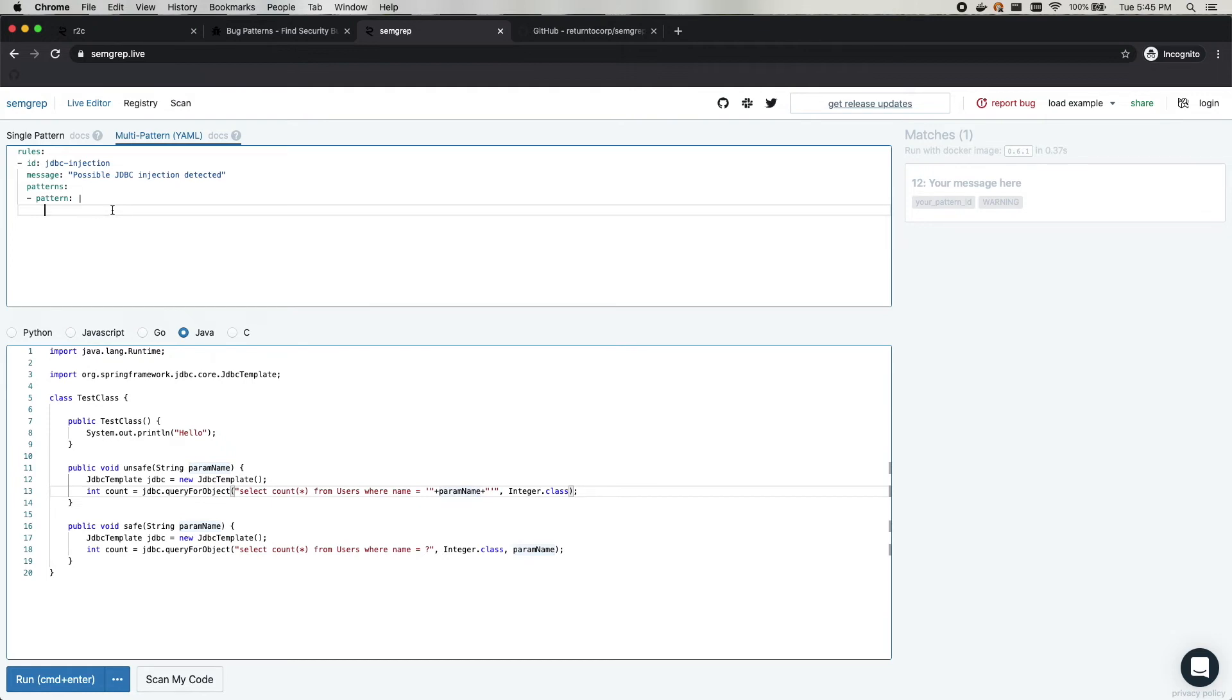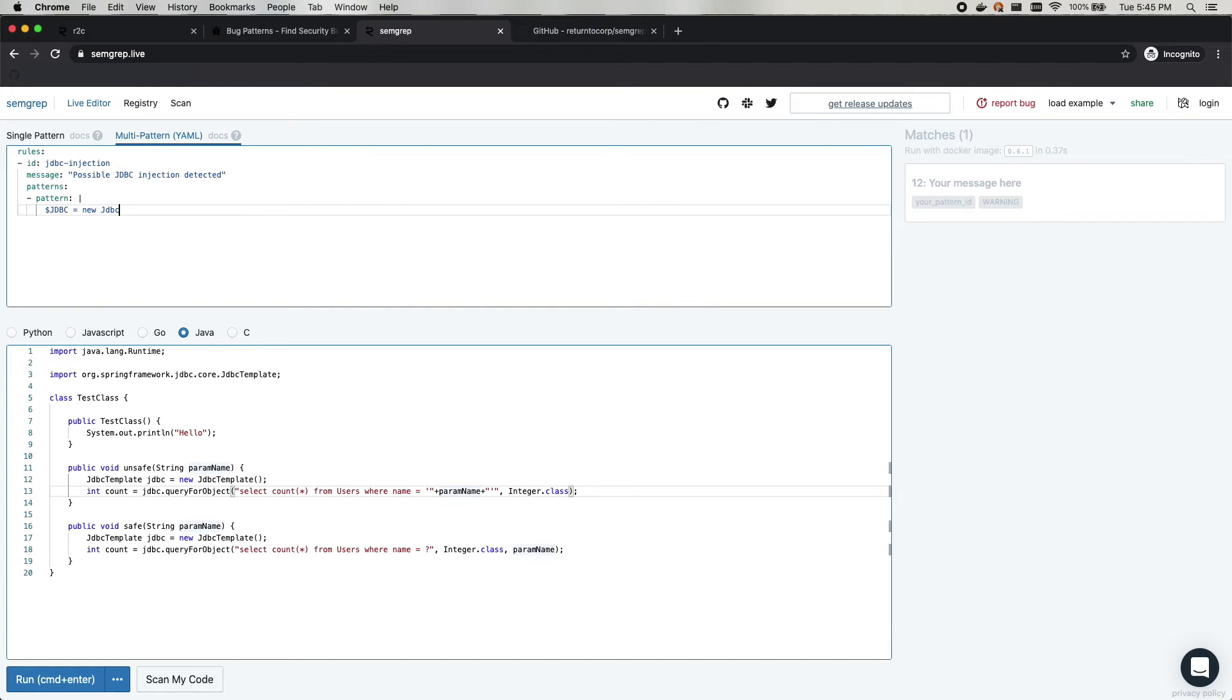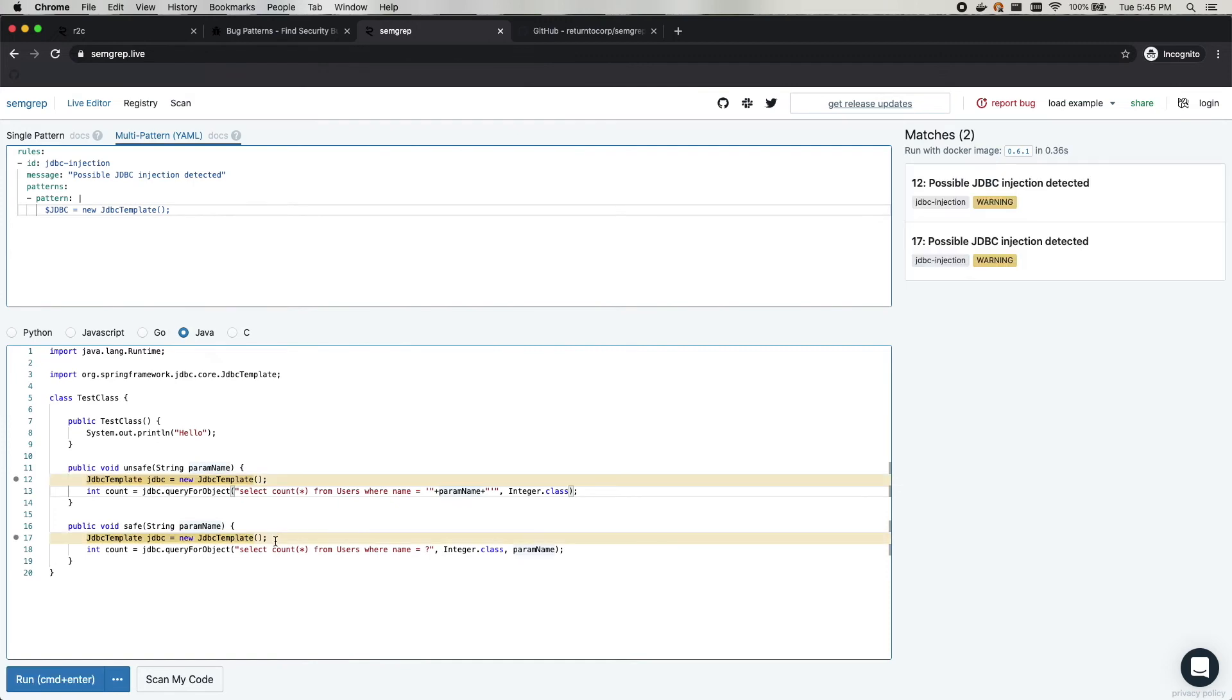So to do this, we'll start with something that is in Semgrep called a meta variable. We'll call it JDBC. And this can be named anything, but we'll just call it JDBC because that's what we're aiming to detect. And we'll say that that is equal to new JDBC template. So if we check this really fast, we should pick up both initializations. And yep, we do.